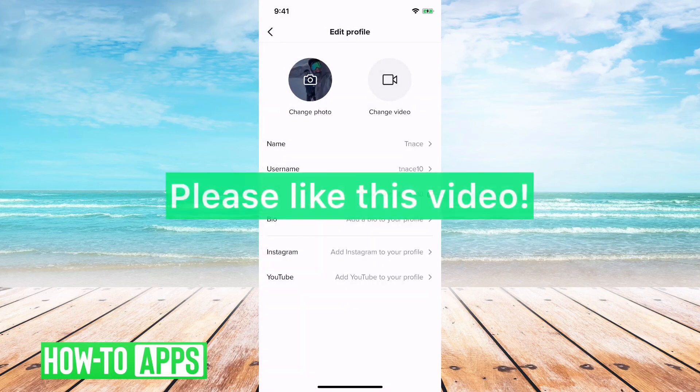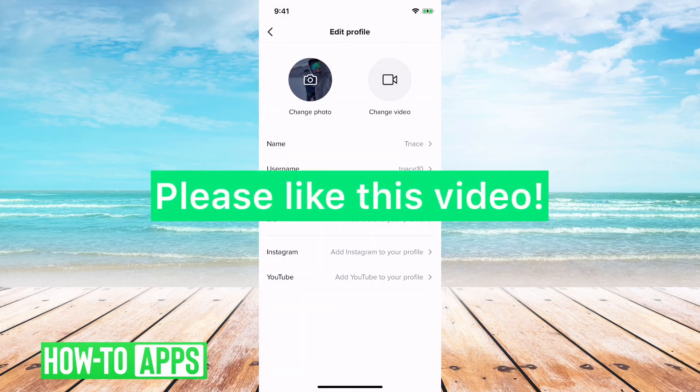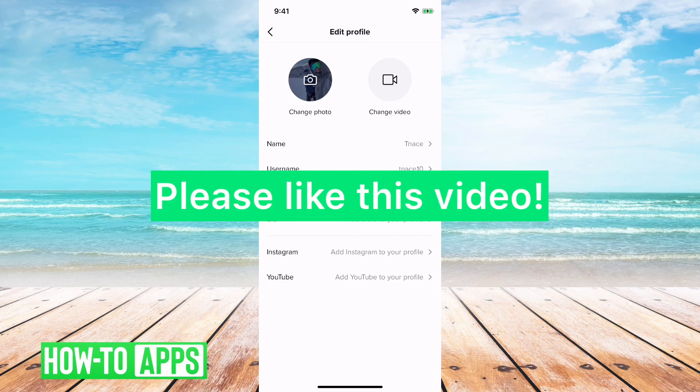So, that's it. That's how you change your name and your username on TikTok. Let us know if you have any questions in the comments below, and make sure to like this video. Thanks.